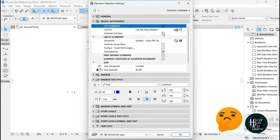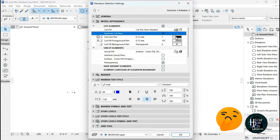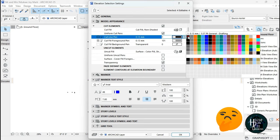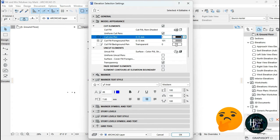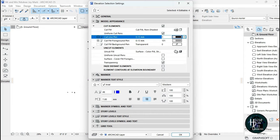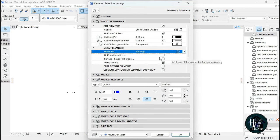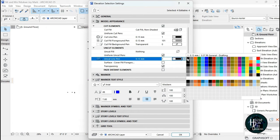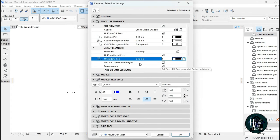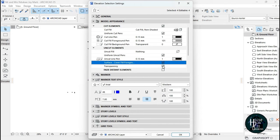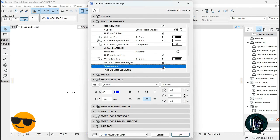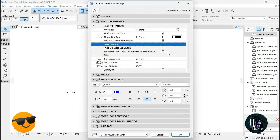Do the same thing as before: for Uniform Cut Pens, select it and choose 0.30 mm. Leave the cut fill as is. For the Uncut Element, set it to Nothing. Set Uniform Uncut Pens accordingly. Set the Surface Cover Fill to Foreground, and for Transparency, untick it. Leave the rest as is.